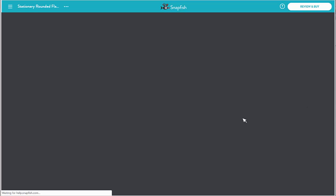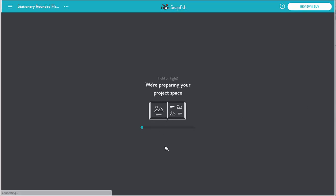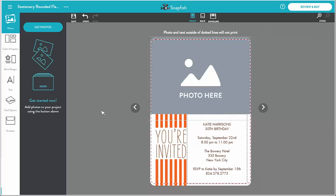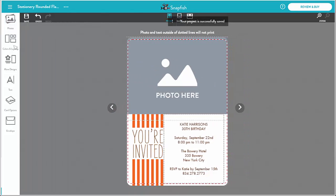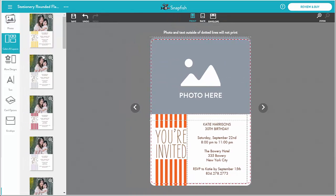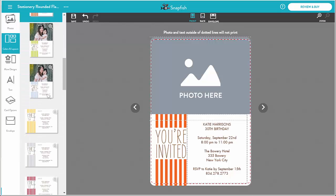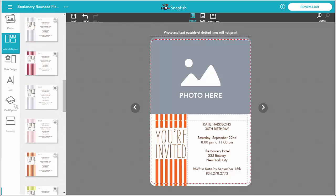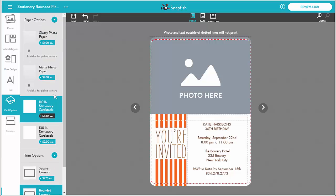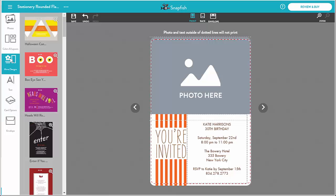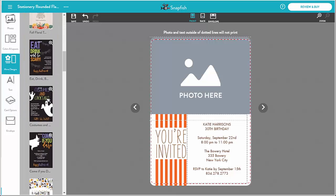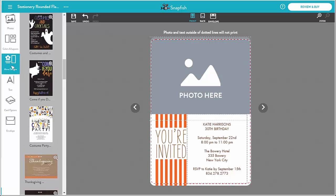That takes me to the card builder. Before I bring in a photo, let's look at some of the tools here. Many of the choices I had in the store cards page, I also have here. I can change the color and layout, the paper type and trim, and even the design. But I'm happy with my choices, so I leave it as is.